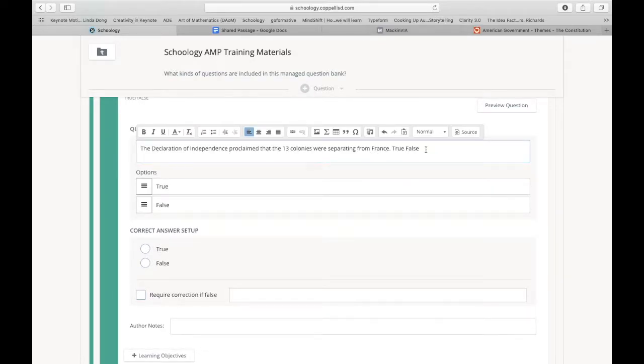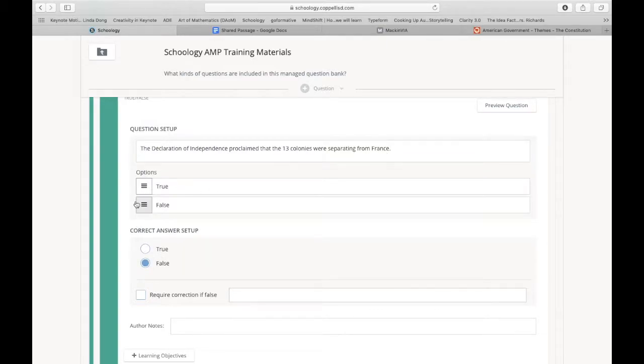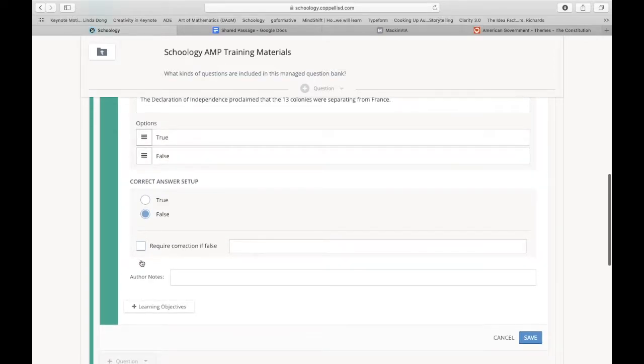Okay. I'm going to copy and paste my question. And this one is obviously false here. The Declaration of Independence proclaimed that the 13 colonies were separated from Great Britain, not from France.